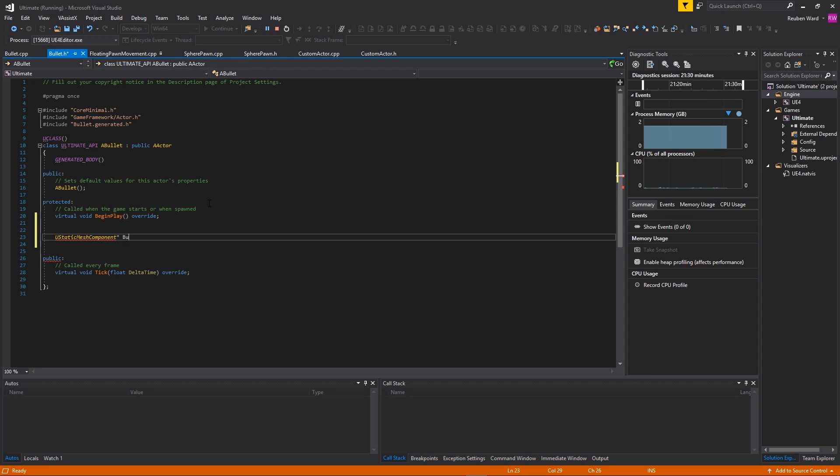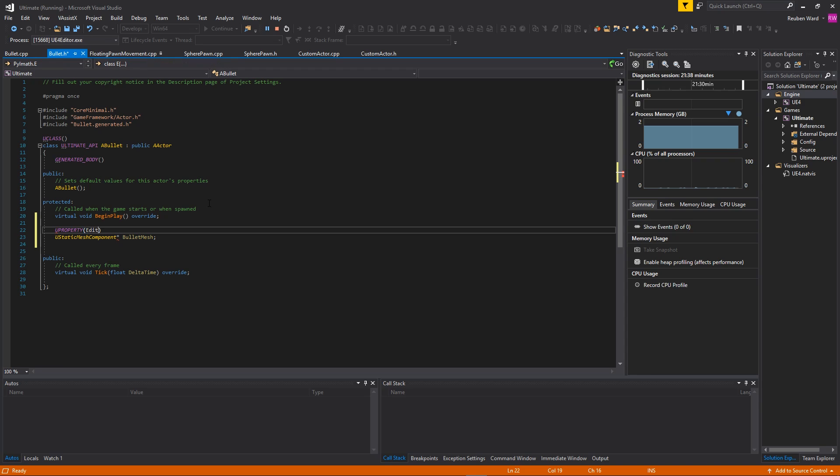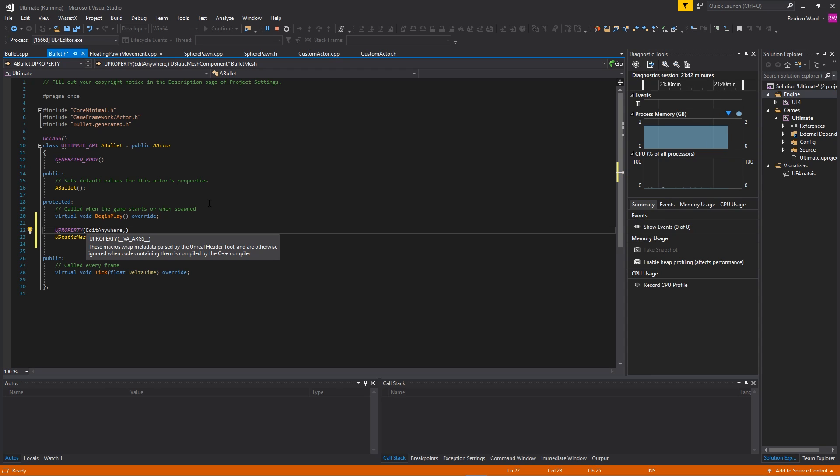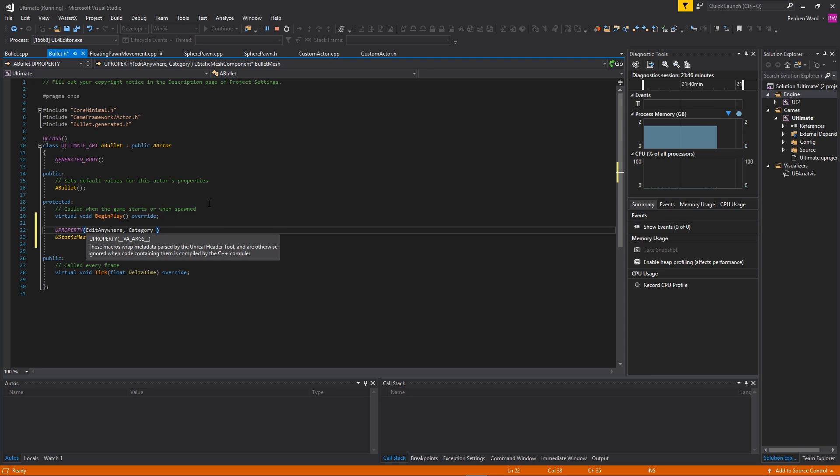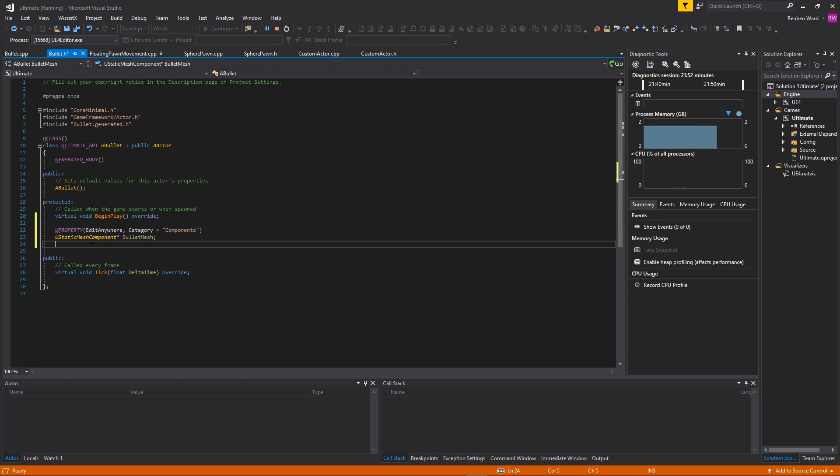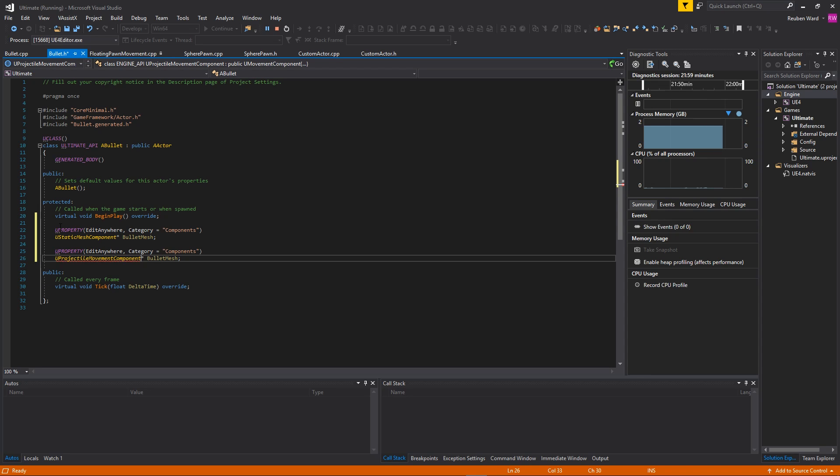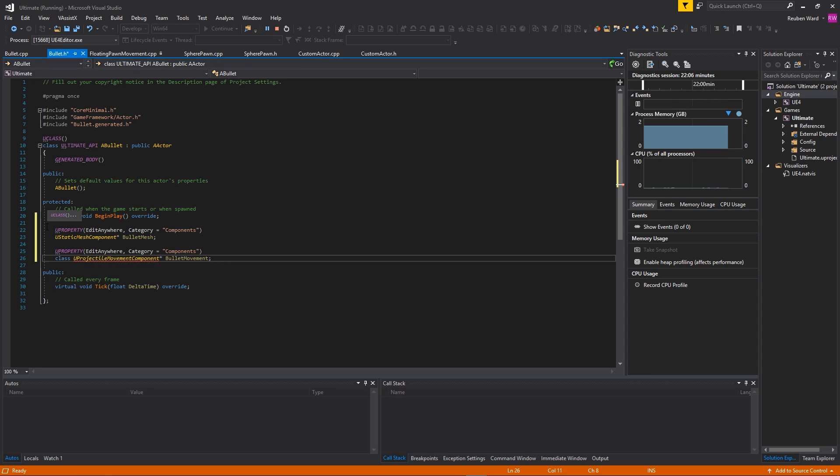We could go crazy and write our own projectile movement, but the one that comes with Unreal is so good that there's really no reason to reinvent the wheel. We're going to come down to this section that says 'protected', and I'm going to make a UStaticMeshComponent and call this 'BulletMesh'. Because I want to be able to play around with this inside the Unreal Editor, I'm going to use my UPROPERTY and say 'EditAnywhere' so we can edit this in the blueprint menu and stuff. If you do this, you do need to give it a category. Just like last time, we're going to give it the category name 'Components'.